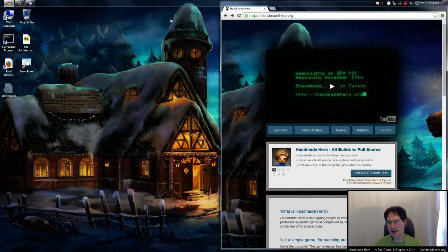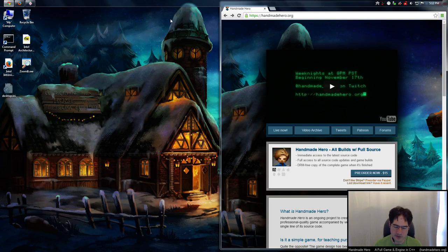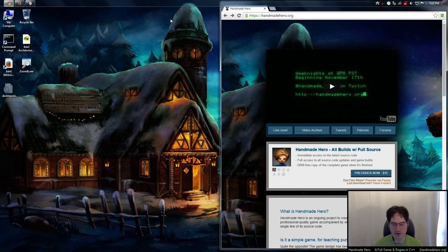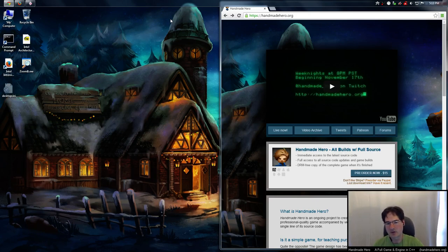Hello everyone and welcome to Handmade Hero, the show where we code a complete game live on stream. No engines, no libraries, it's just us. We do all of the programming on the game — every last little bit. Anything in the game that needs to get done, we do it and we show exactly how it gets done.